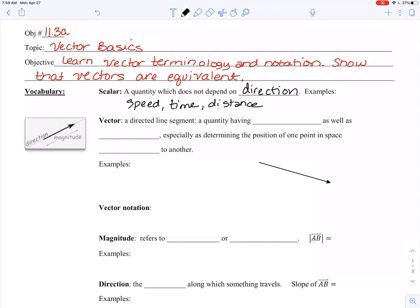A vector is a directed line segment. 'Directed' means it tells you which direction the quantity is going or how it is moving. It's a quantity having magnitude — magnitude is just a fancy word for its size or length — as well as direction. So when I ask for a vector's magnitude, I want to know its size and its direction, like 'north 20 degrees west.'